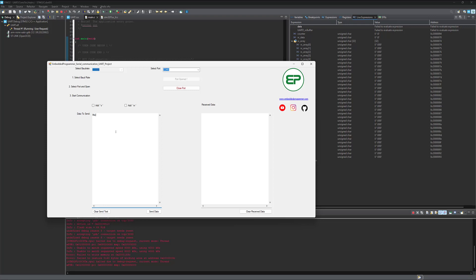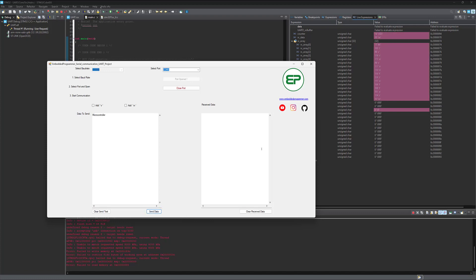Hello guys and welcome to my YouTube channel. In this video, I'm gonna show you how to transmit and receive data over UART using serial application.